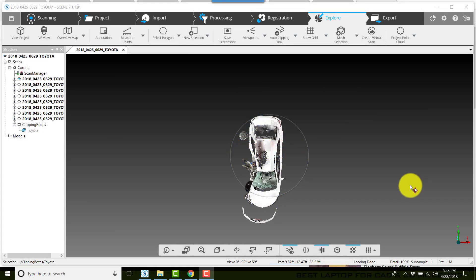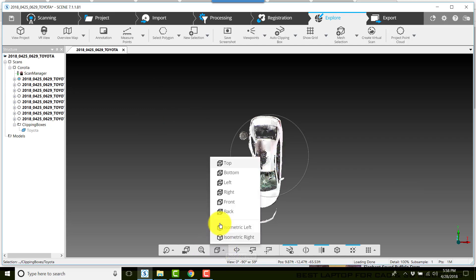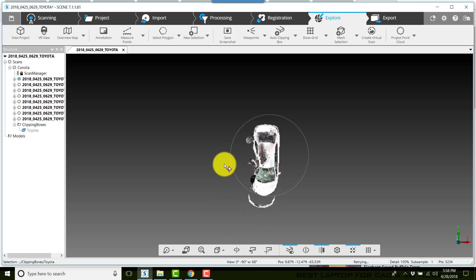We're going to look at creating ortho images from scans. One of the first things we need to do is get a 3D view open. I have one here of a vehicle crush. We're going to go to the top view. Once we get to the top view, make sure that you have a clipping box selected.